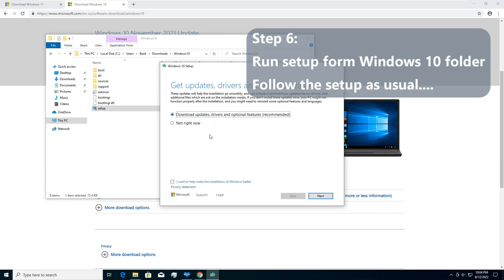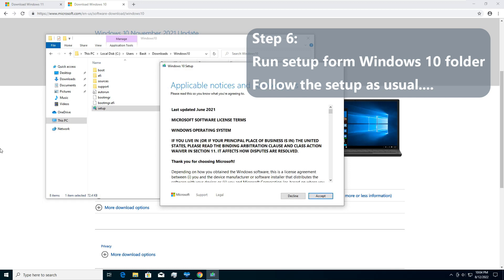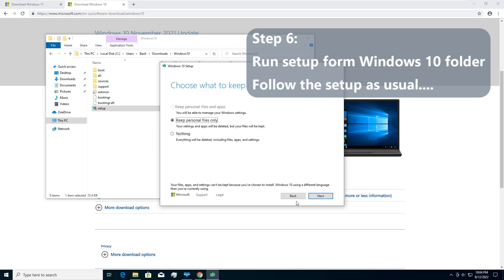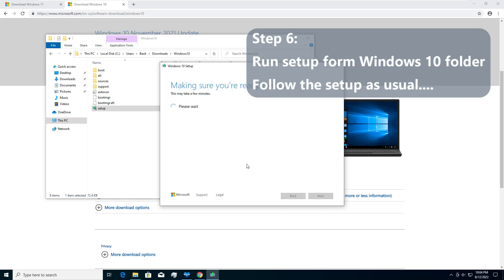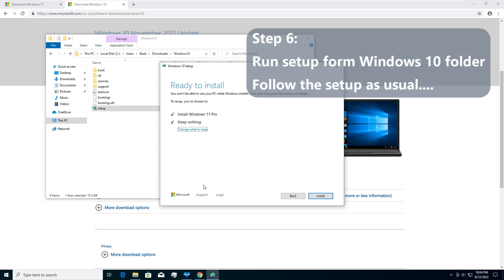Windows 10 setup, download updates, and tell it not to download the updates right now. Next. Accept license. And I will say I don't want to keep anything. If you want to keep your personal files, up to you. Next. It will give you a warning. Continuing with installation of Windows will change your display language. To change it back, you will need to reinstall the language back. OK. I am just fine with that.